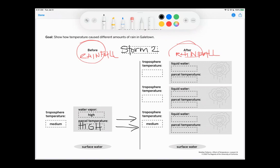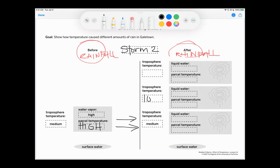So then do we have any liquid water? Do we have a parcel temperature? No, we don't. Then we're going to go to this next level. All right. And then the troposphere temperature is low at that point. So our parcel temperature is low.